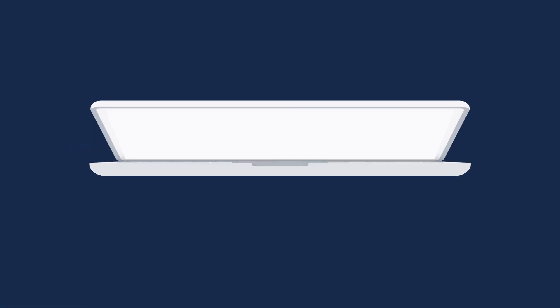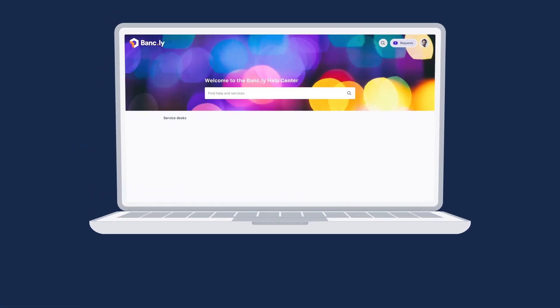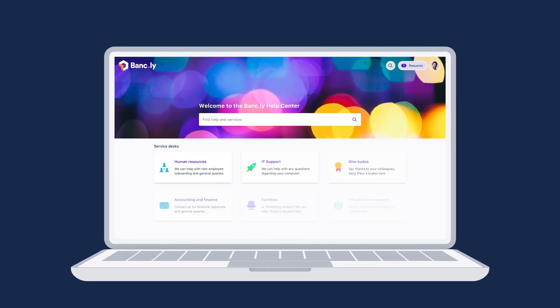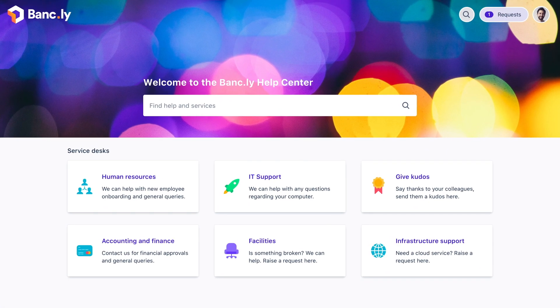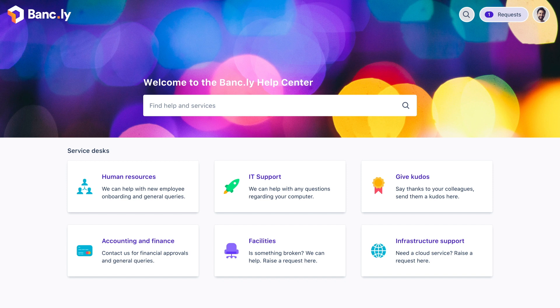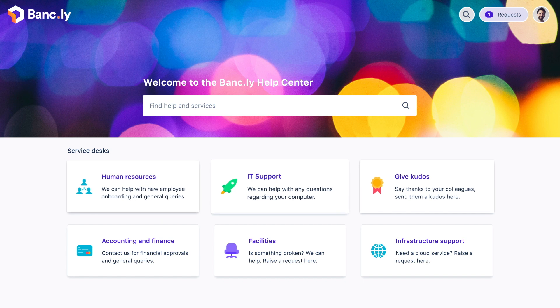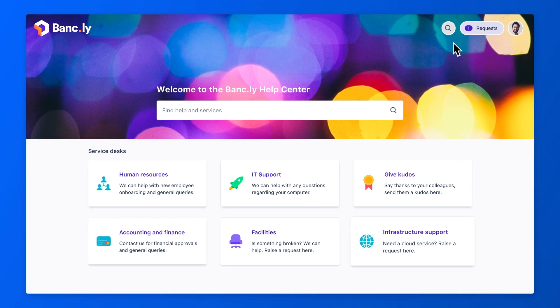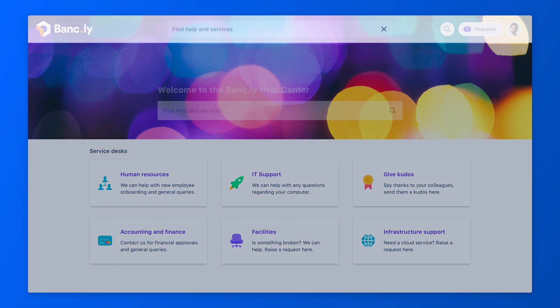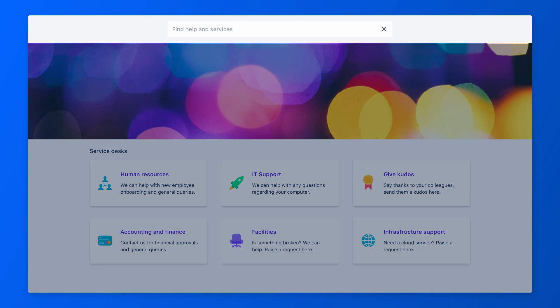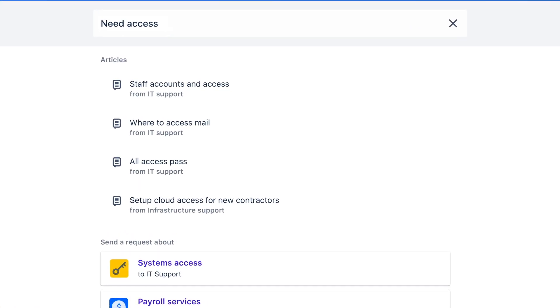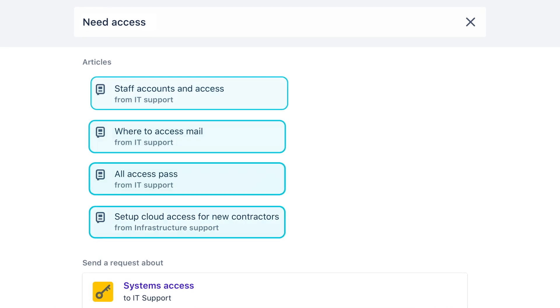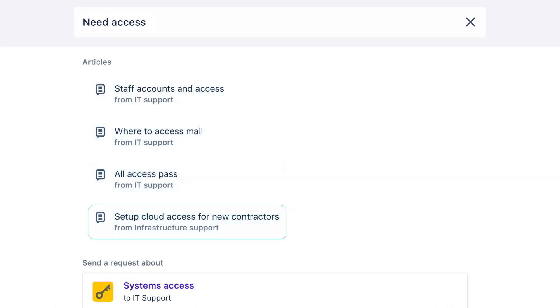Here is Bankly's service request portal. It provides you with a one-stop shop for all service requests in your organization. Easily scroll the tiles to find the team that you need help from or start typing your request into the search bar. Machine learning will help surface knowledge base articles and request forms that are most relevant.